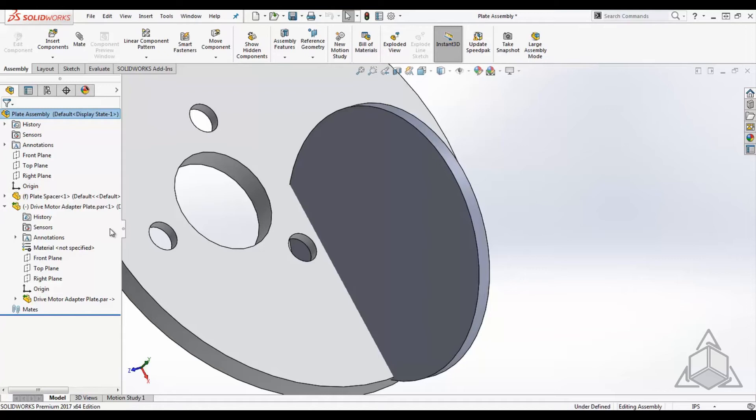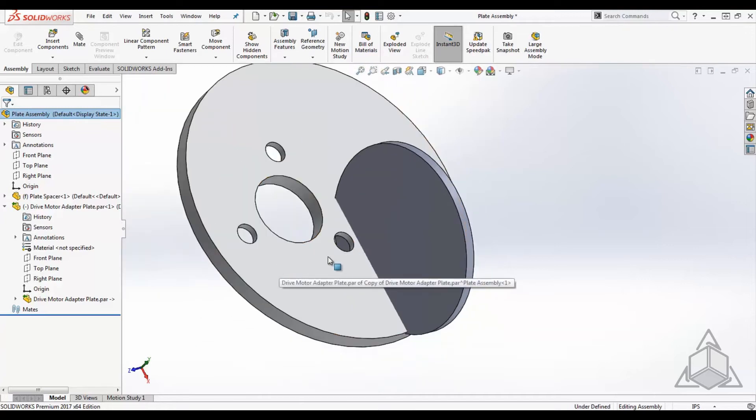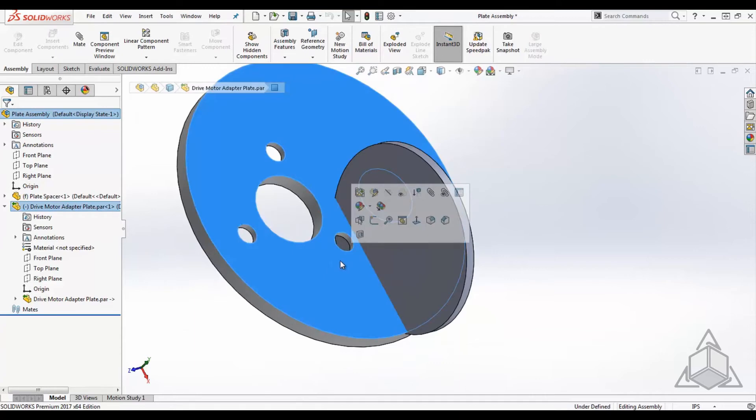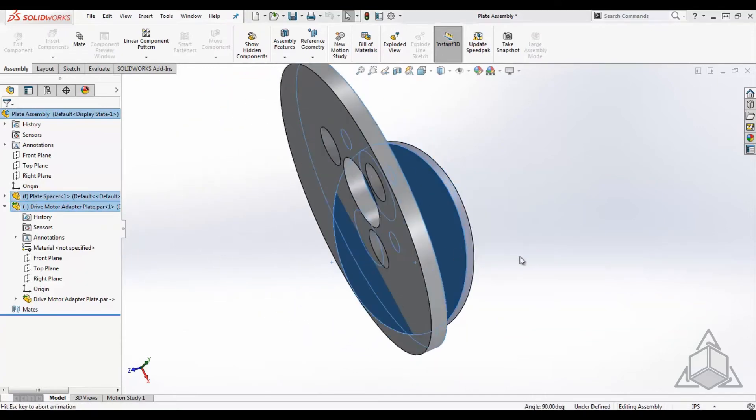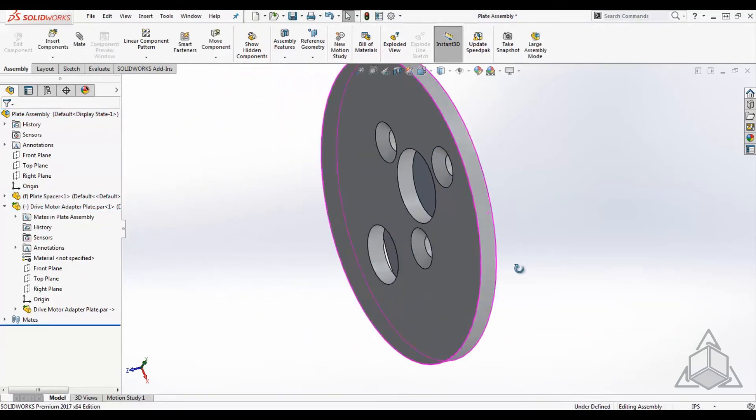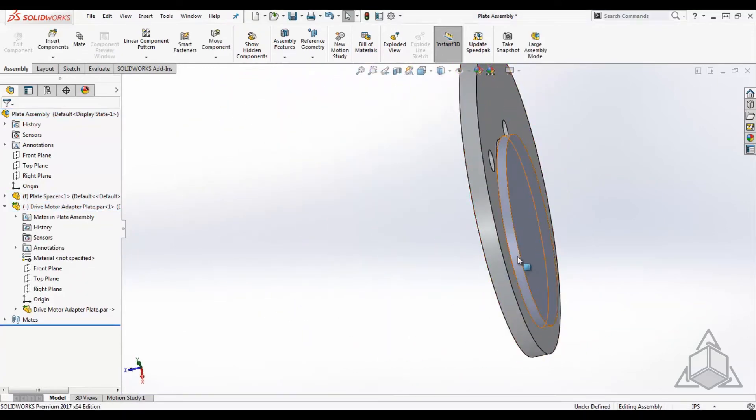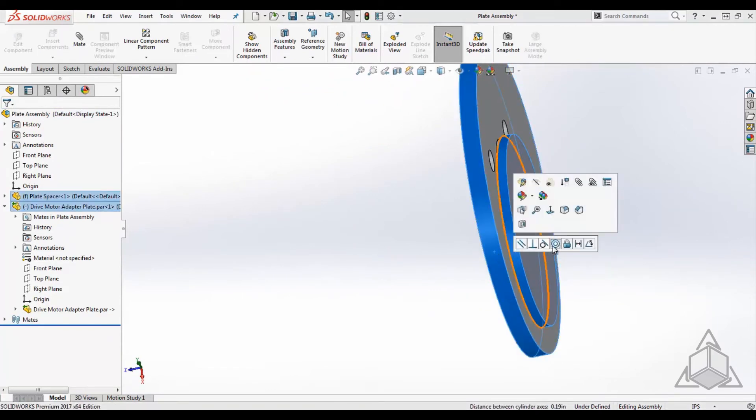The great thing about this is if the vendor does make a change downstream, it will allow me to update this connection to the external file. So as my design progresses, I'll continue to do the work of positioning and placing the adapter plate so my spacer can be sized appropriately.